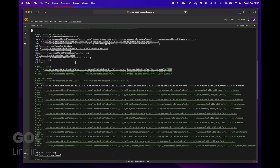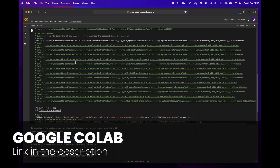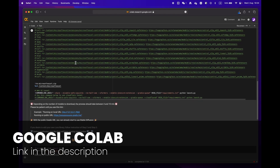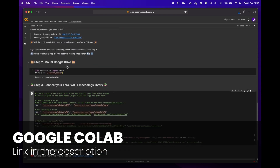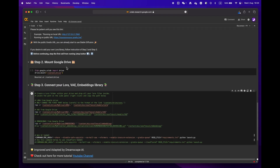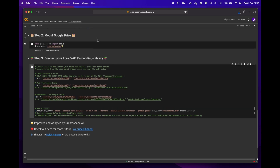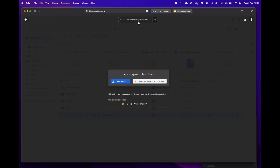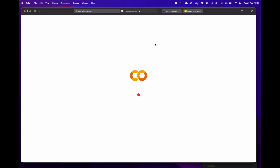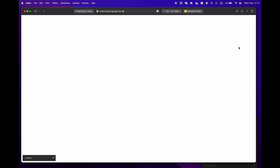First, click on the link in the description below to access the Google Colab notebook. You'll notice that there are three main steps. If you're already signed into your Google account, just hit 'Open with Google Colaboratory'.